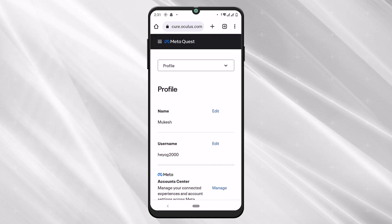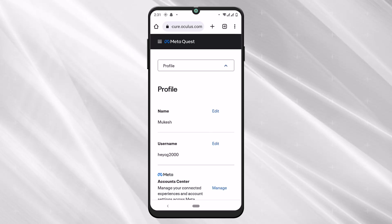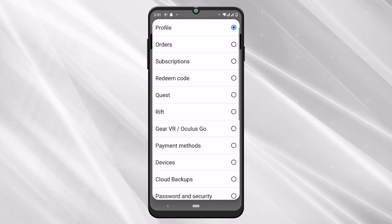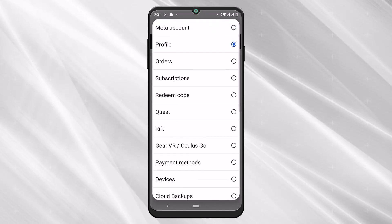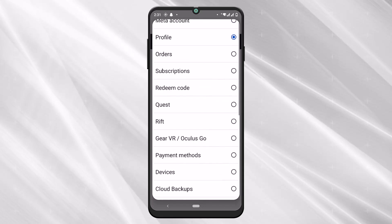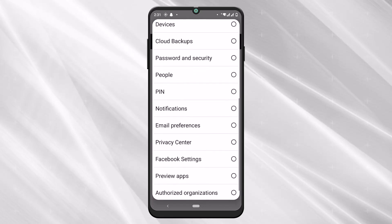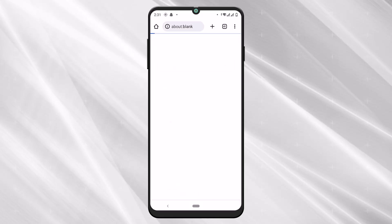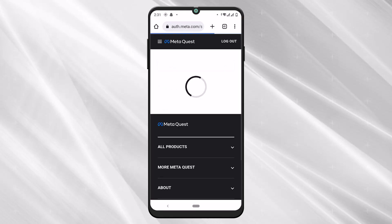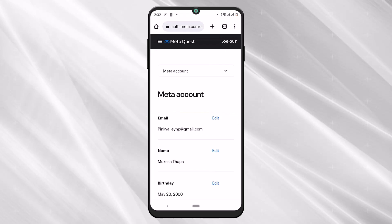Now we are at the MetaQuest Oculus website and you can see that I'm on the profile section. You can tap on the button that says profile and view different things about your account. Now to check your email, just tap on meta account. Here you will be able to check your Oculus email and you can even edit your email here. You can change your email if you want.